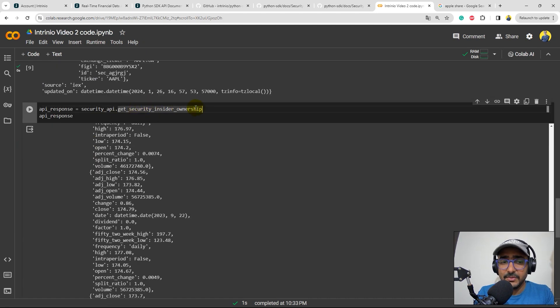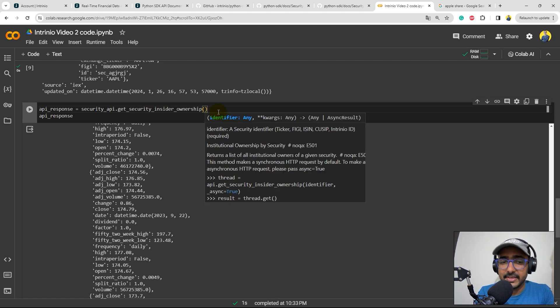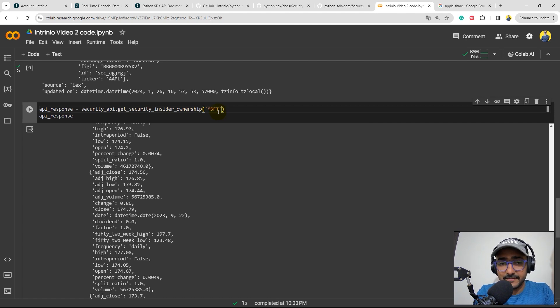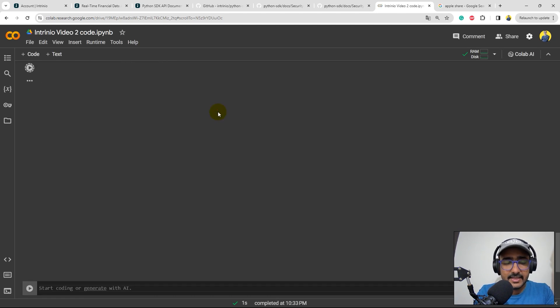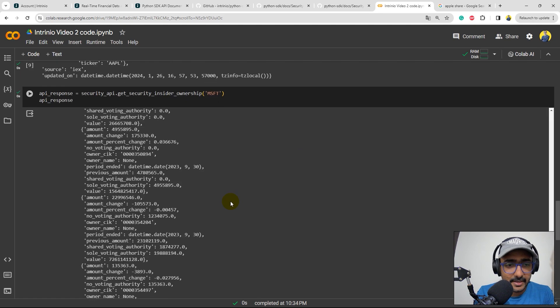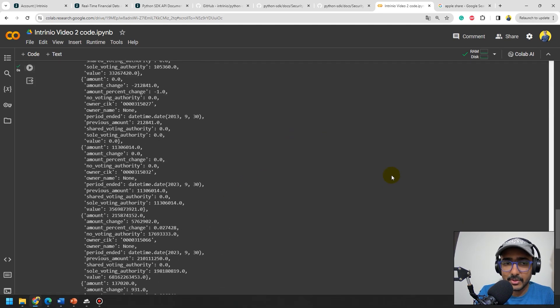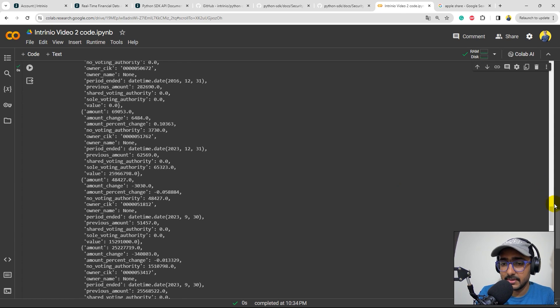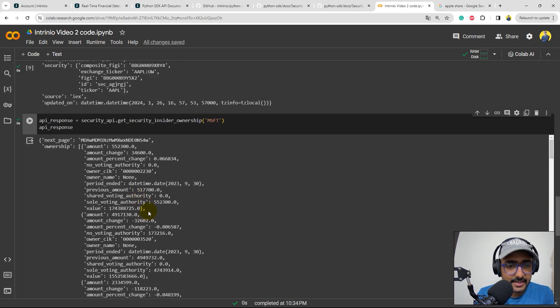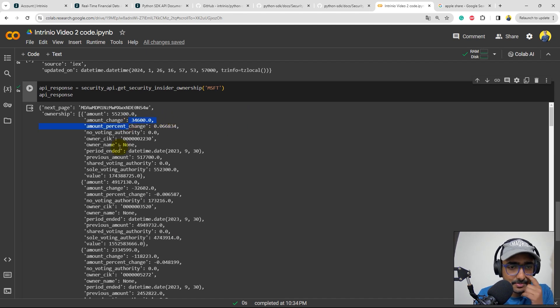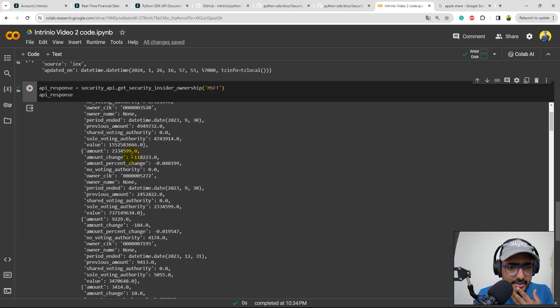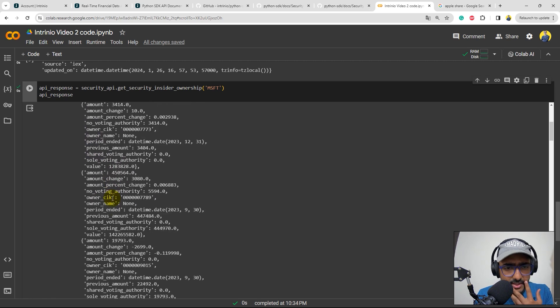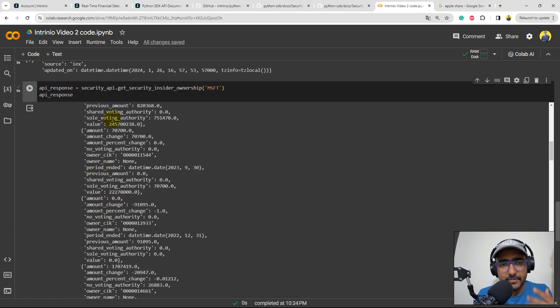Let's see what else. I found this get security insider ownership module really interesting. Let's see what it is. I need to provide the identifier. Let's do MSFT in this case. Let's see what is the final response. Perfect. So it gives us information about the insider ownership. Let me just go to the top, right? Okay, so they have, it shows me the total amount, amount change, amount percent change, no voting authority, owner name and other things as well. It's very, very interesting, right? Perfect.